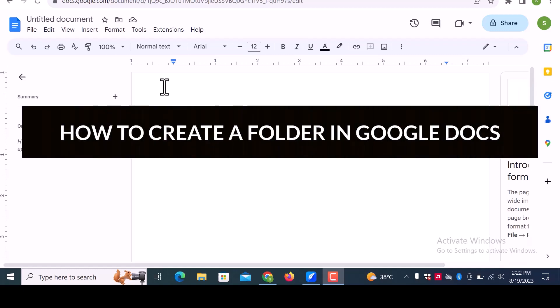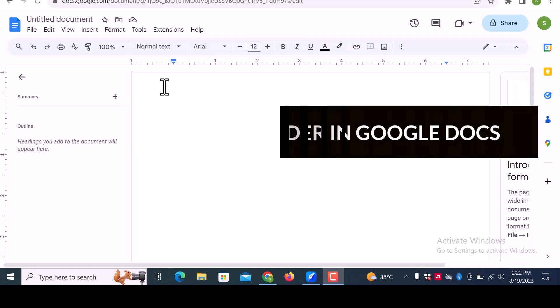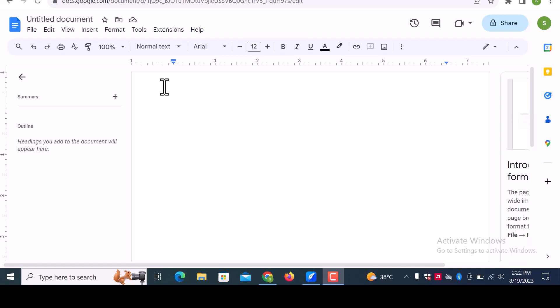In this video, we will learn how to create a folder in Google Docs. Let's get started.